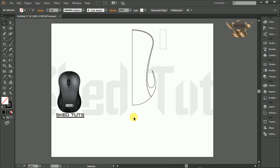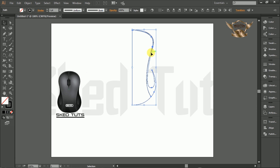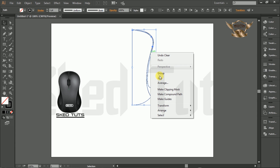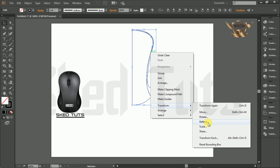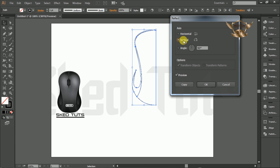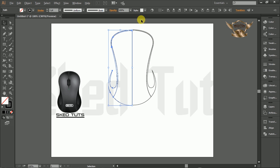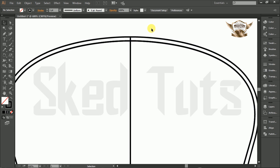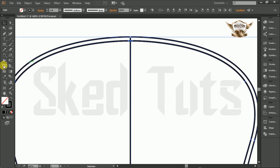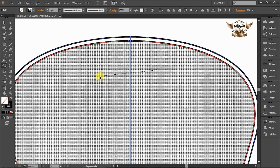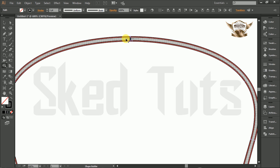Then select the shape again and right click on it. Go to Transform and select Reflect. Check Vertical, also check Preview, then click on Copy. Place the copy shape in the right position. Select the shapes altogether, then select the Shape Builder Tool and make the shape like this.